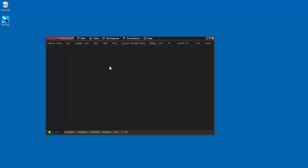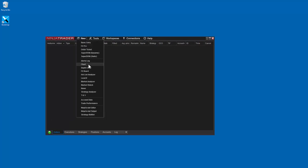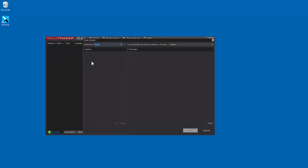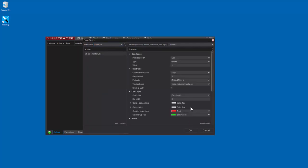Open a new NINJA chart. Go to New, Chart, and we'll select the S&P e-mini and open a simple one-minute chart without indicators and just a few days of data. Let's click OK.